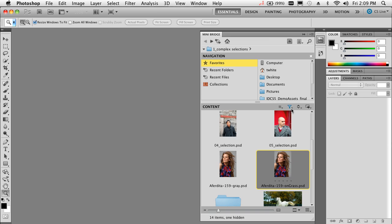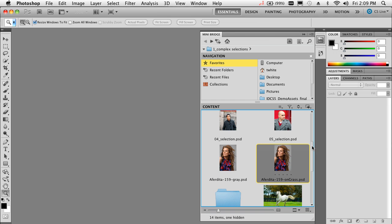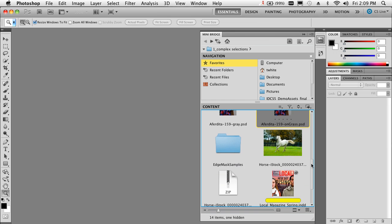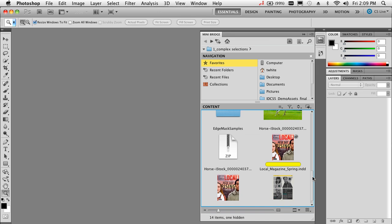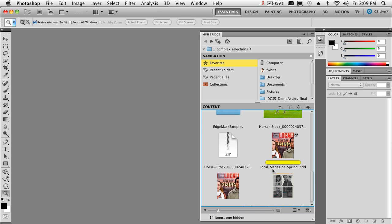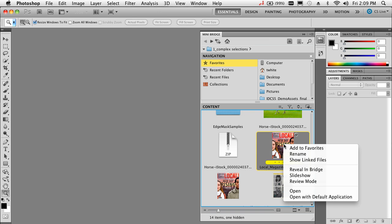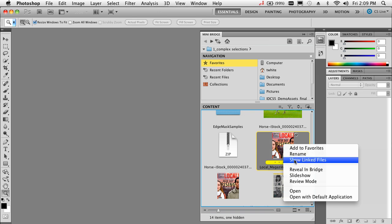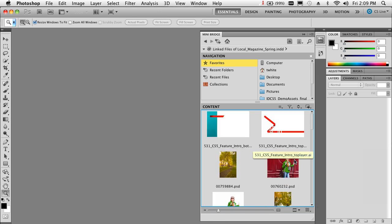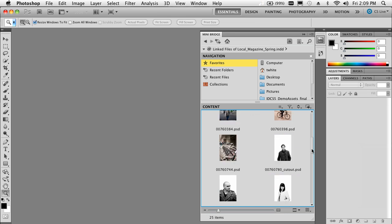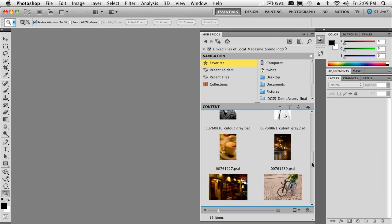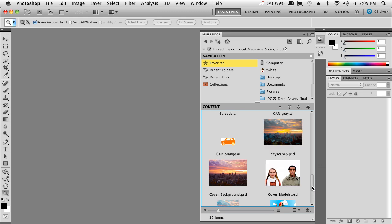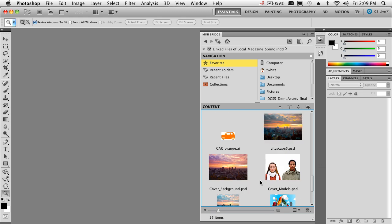Let's start off in MiniBridge. I'm scrolling through and I see a document that has a background I really want to use. However, it's in an InDesign document, so I'll just right-click on that InDesign document and say 'show linked files.' That will let me preview all of the images that were linked or placed inside of that InDesign file, and there it is—my background PSD.